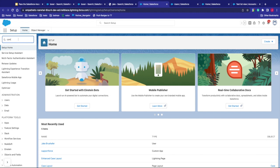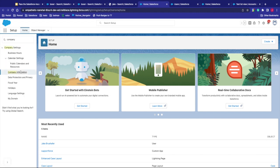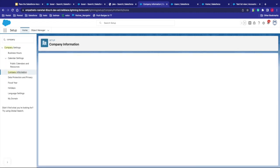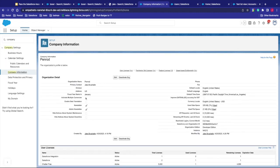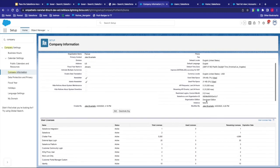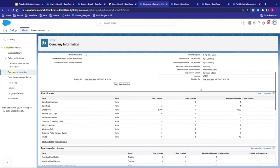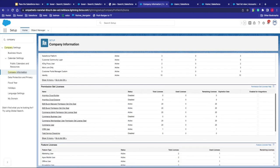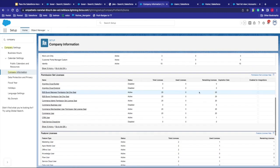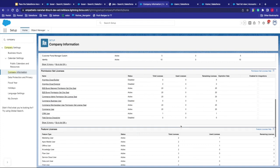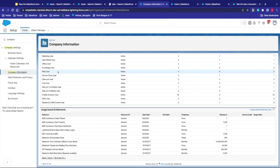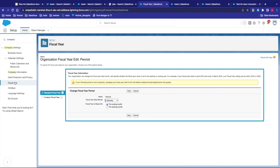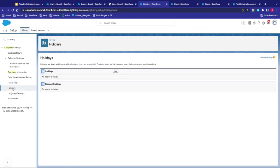We can click on company information. And then from there we can see our information. So we can see that we have organization name, our primary contact, our default languages, local currency, data that's used in the org, our licenses, permission sets, all that fun stuff. Over here we can also see our fiscal year. So we can check out what our fiscal year, how we set that up as. It's a standard one. We can check out our holidays. If there's any holidays that we've created, we can check them out there. And then we can also check out my domain and your language settings as well.